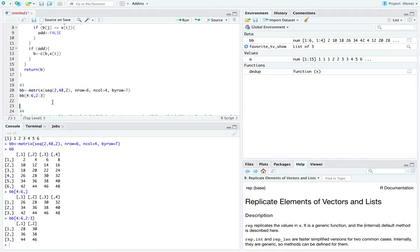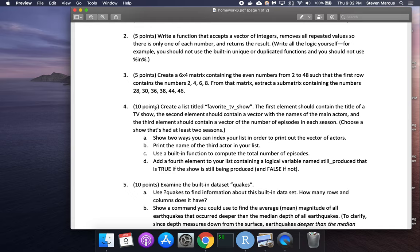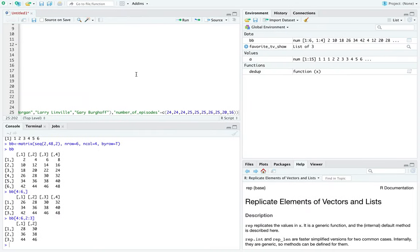Problem four requires creating a list. We like lists because they can contain anything — other lists, vectors, variables, anything. We're going to create a list called favorite_tv_show. The first element is a title variable, the second element contains a vector of main actor names, and the third element contains a vector with the number of episodes per season. Pick a show with at least two seasons.